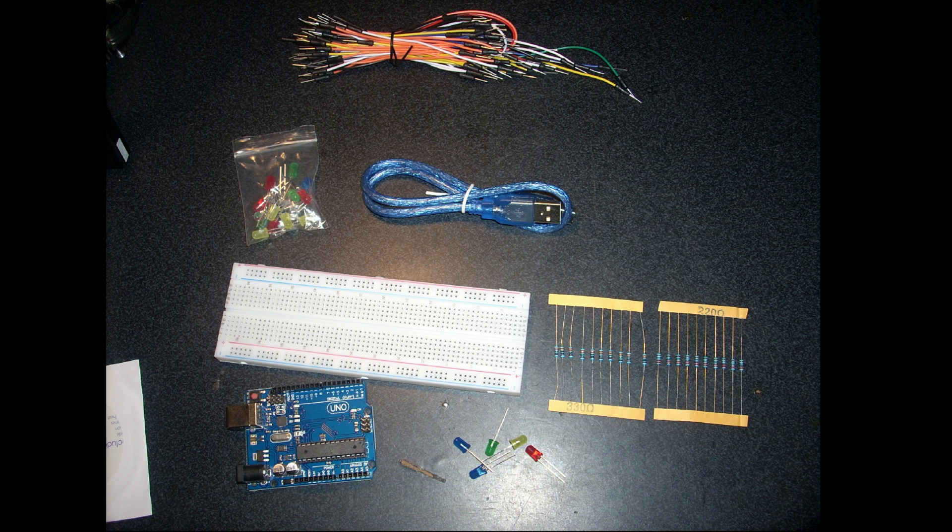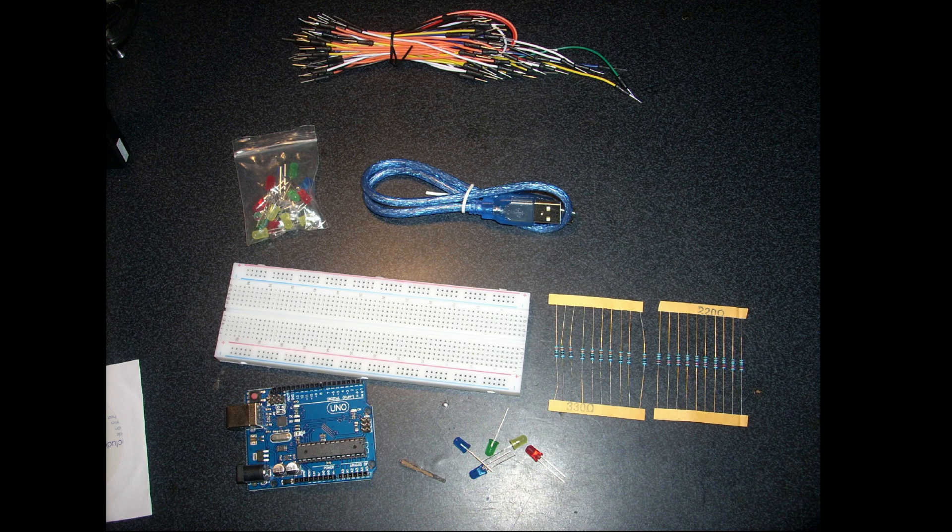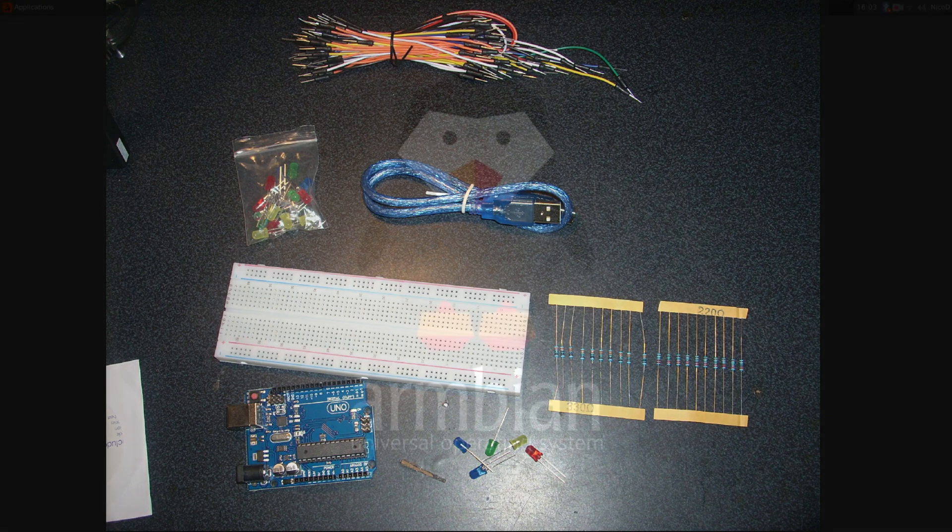The first thing I'm gonna make is of course something with LEDs. So for that we need the Arduino Uno. Some LEDs. Some resistors of 330 ohm or 220 ohm. A breadboard. The USB cable. And jumper wires male to male.